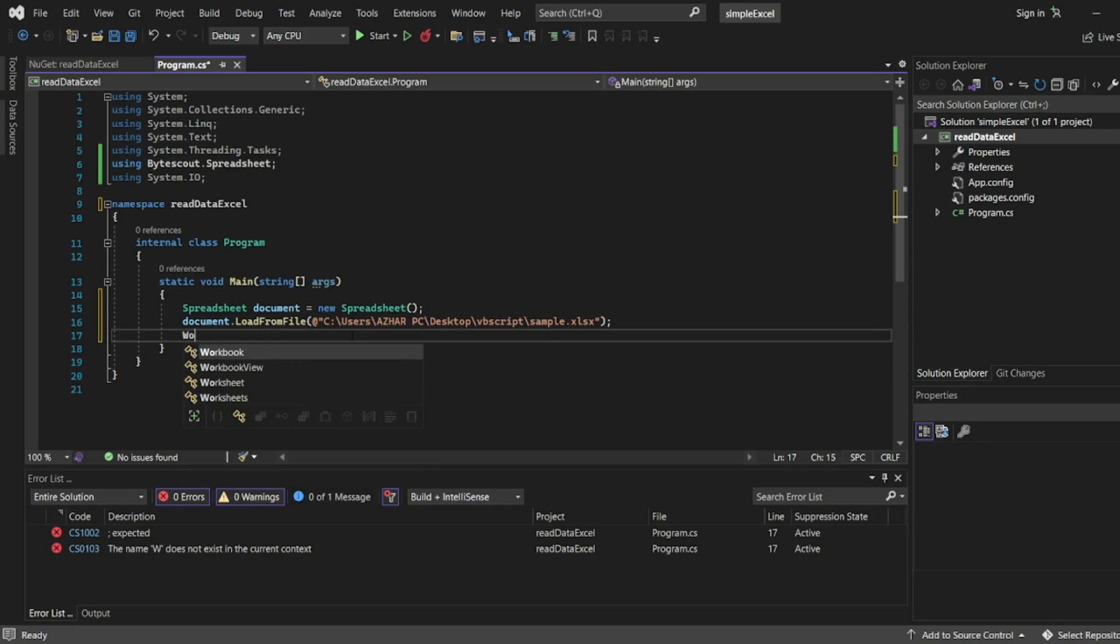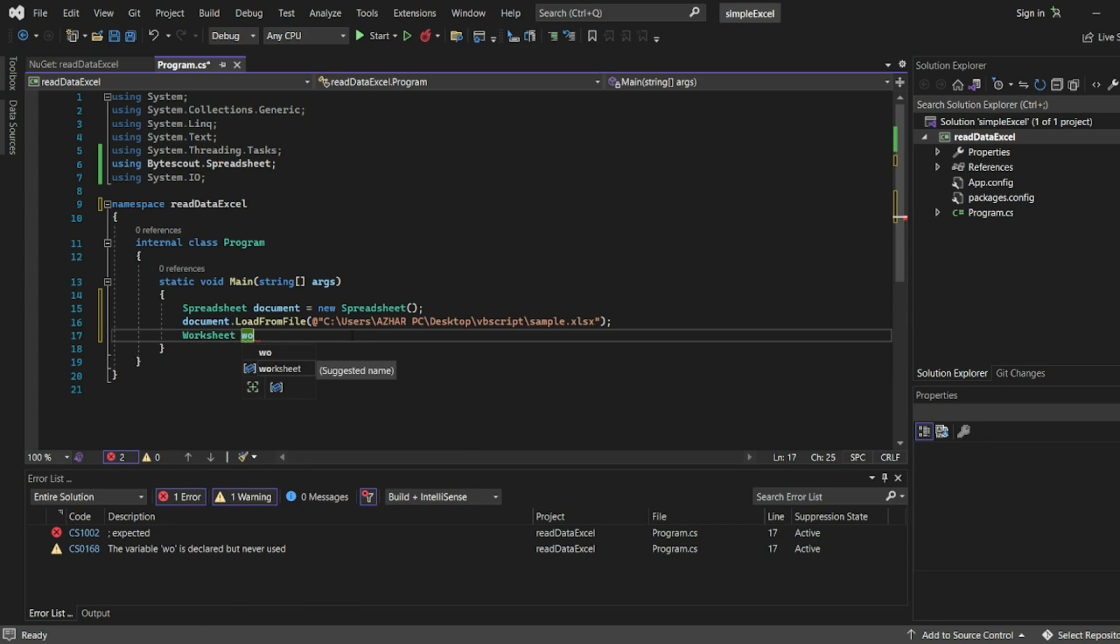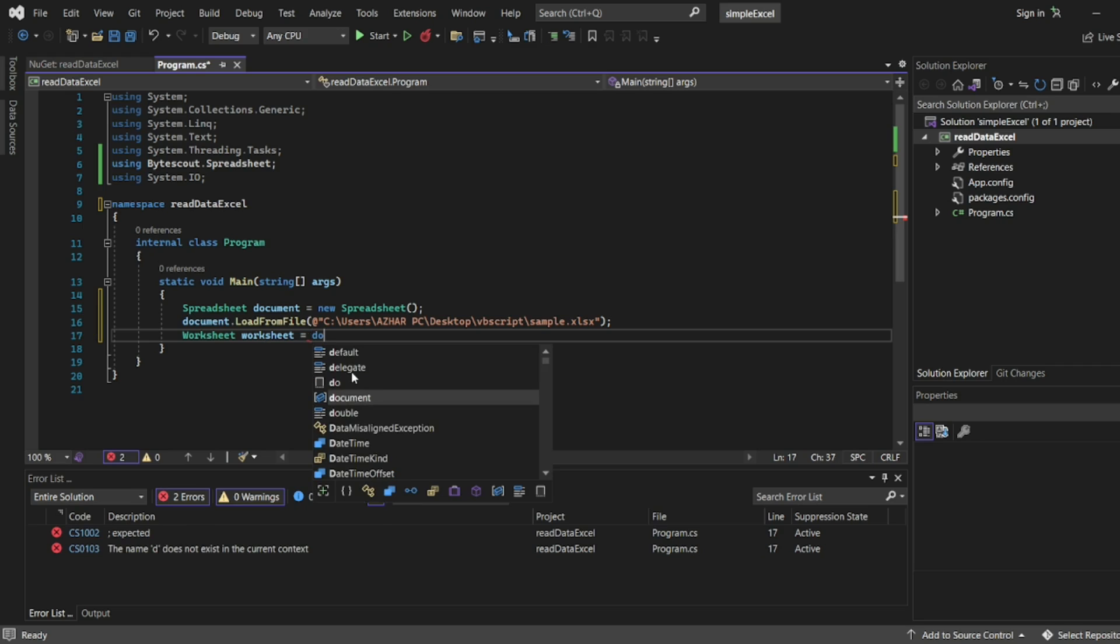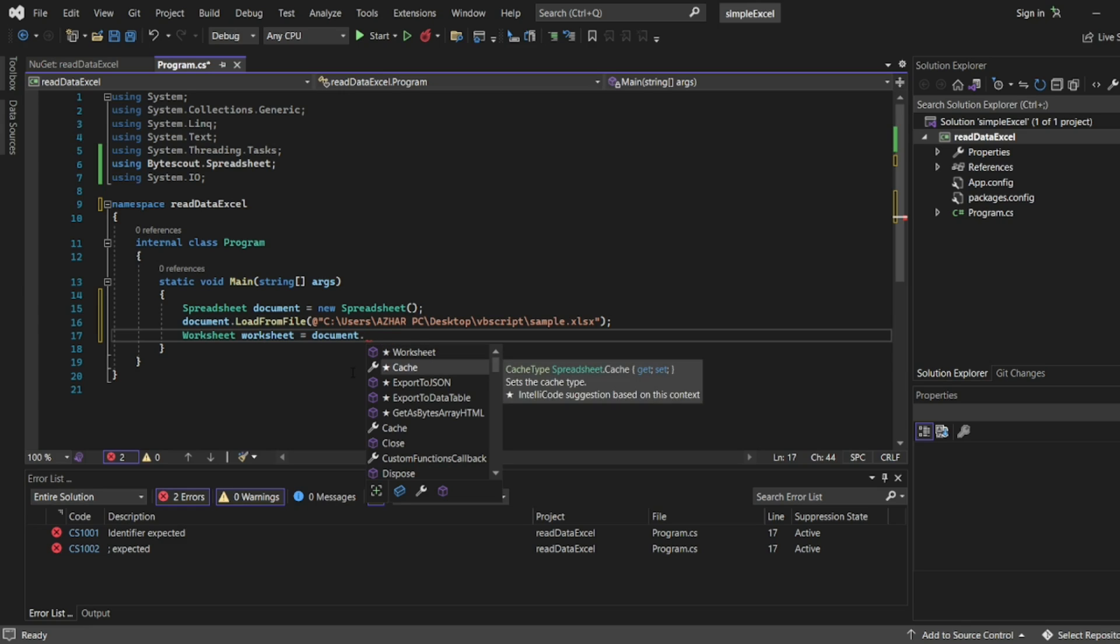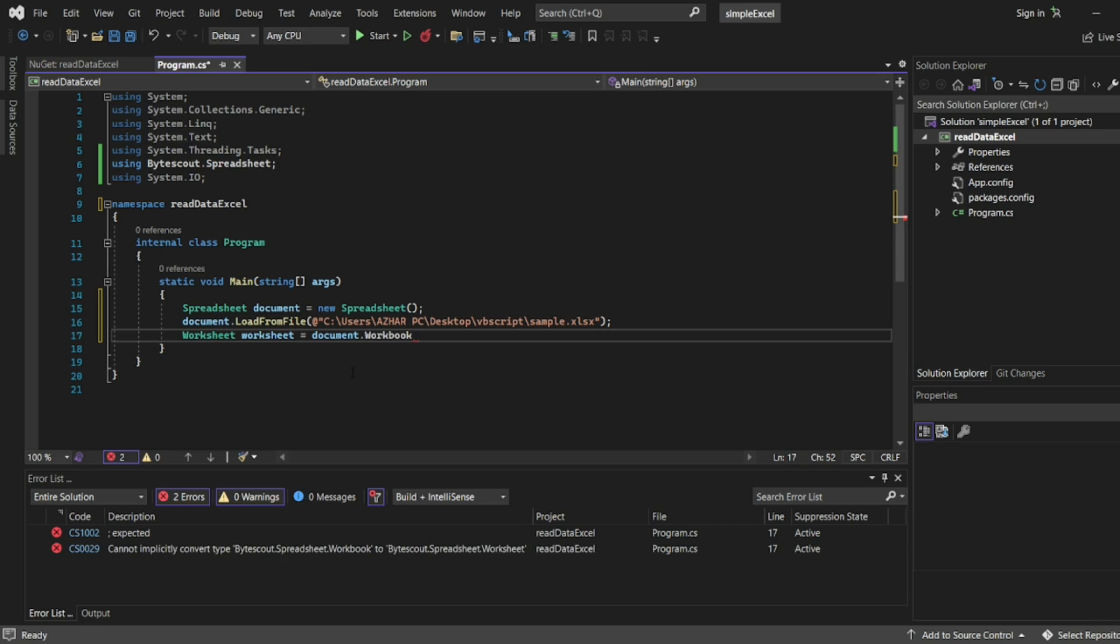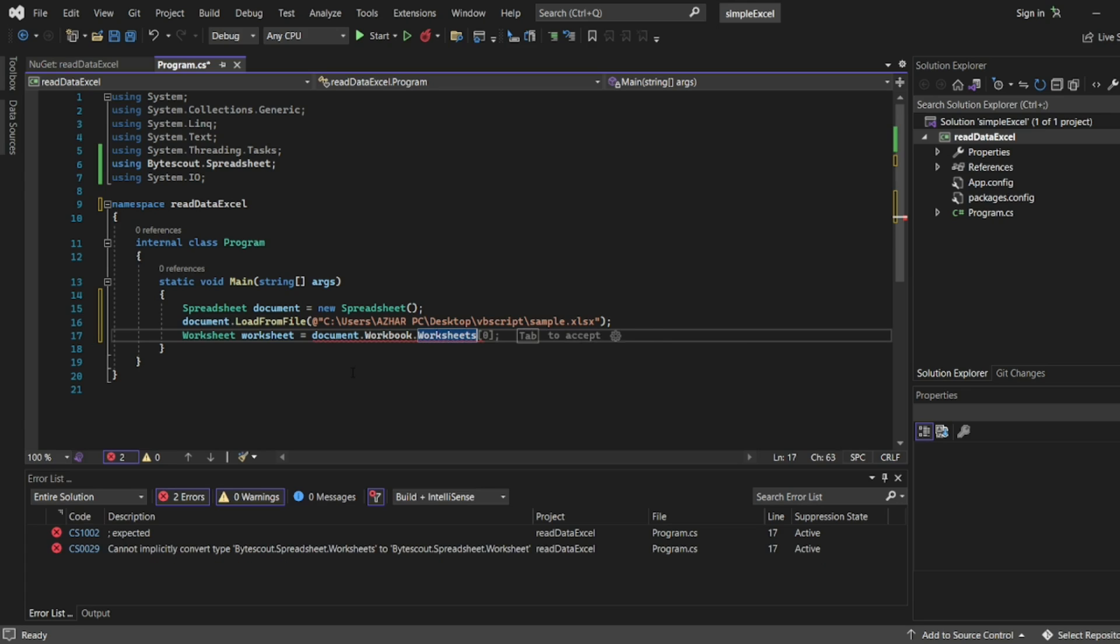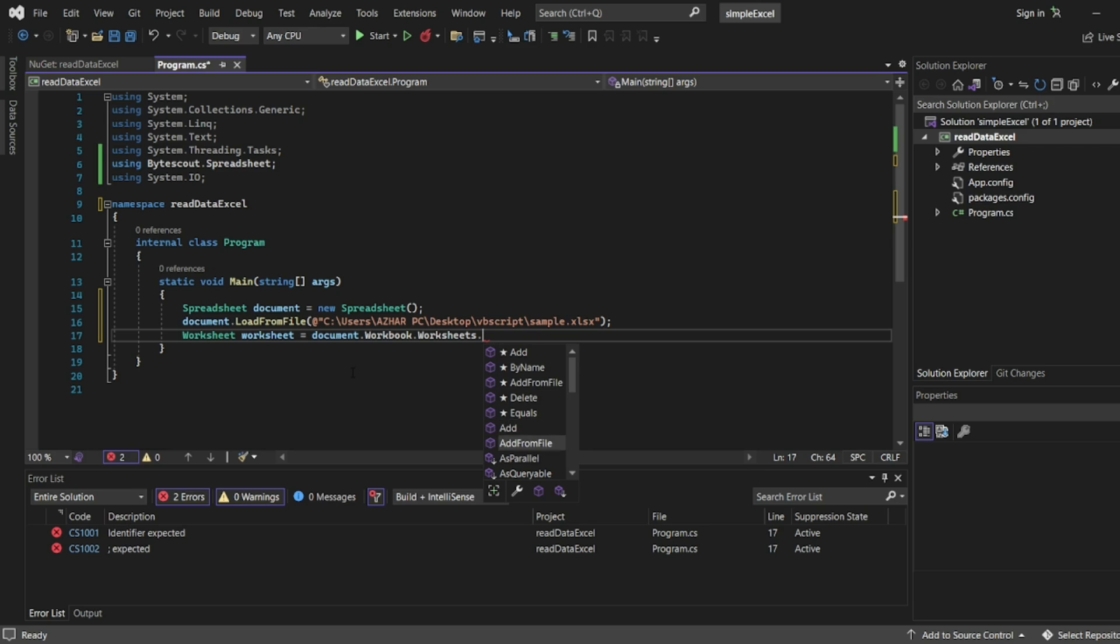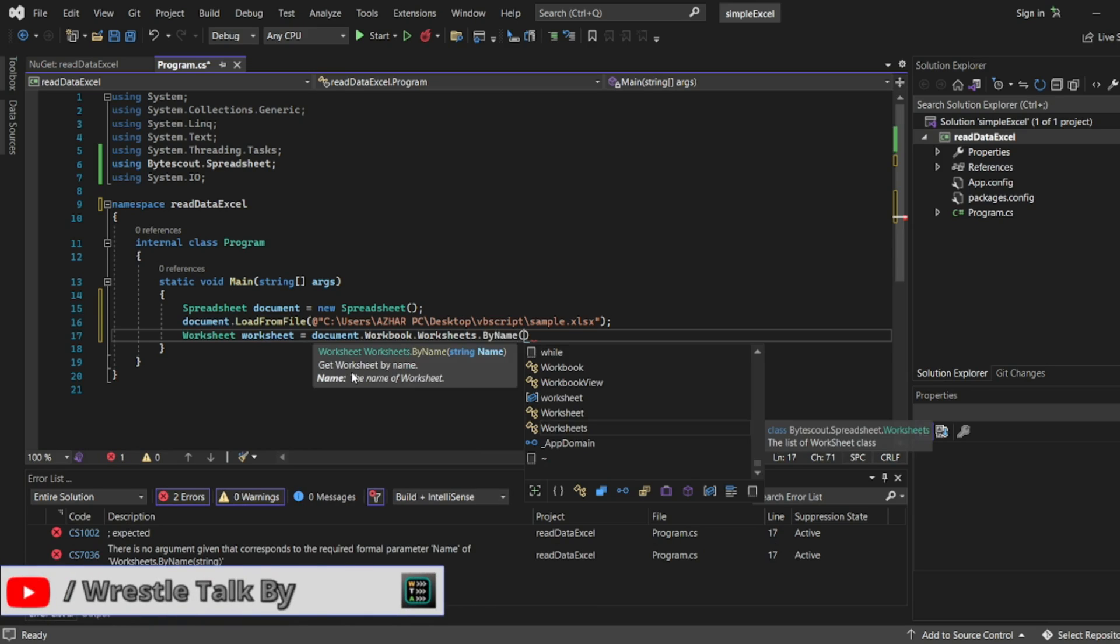Next thing, we'll use worksheet. So worksheet equal to - what is the sheet name we have there? Sheet name was just sheet one. So I'll write document.workbook.worksheets. Here we'll get many things by name or there is anything called index. We can add by name. What was the name? We had sheet one.